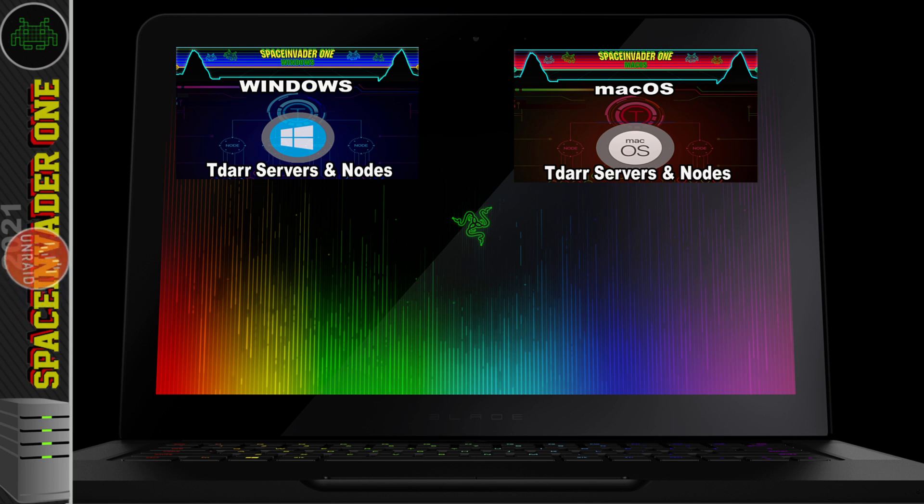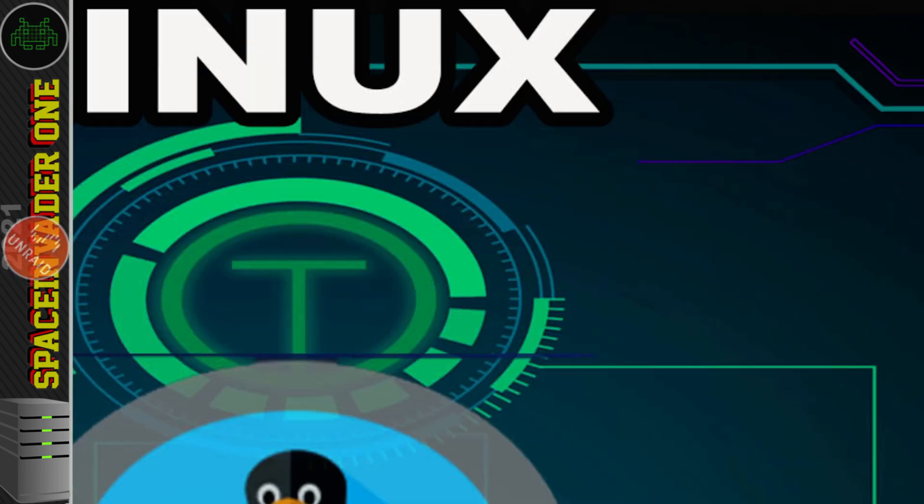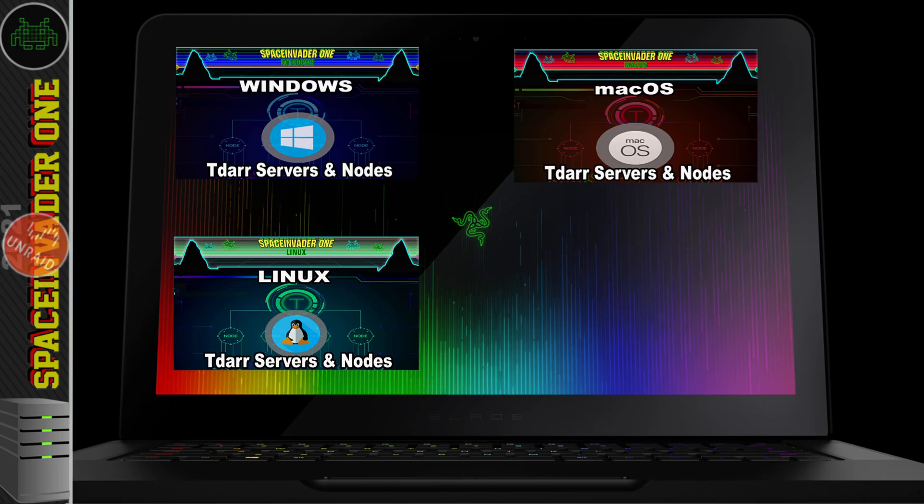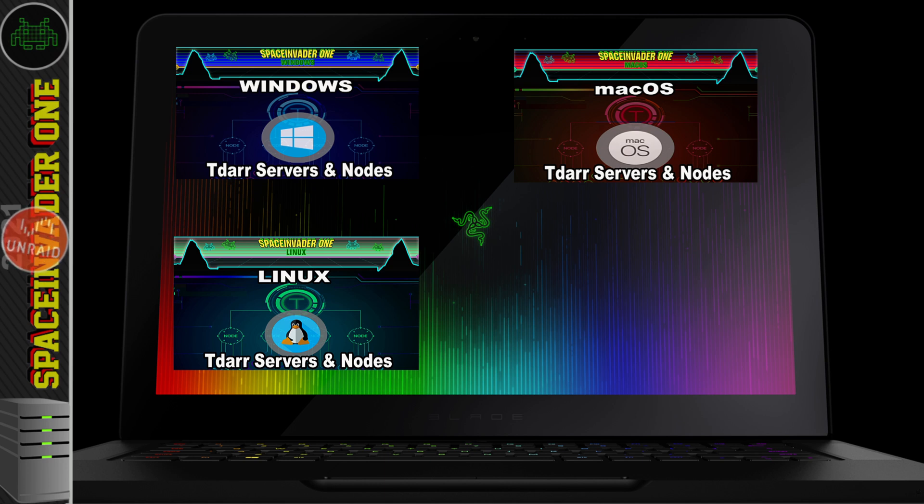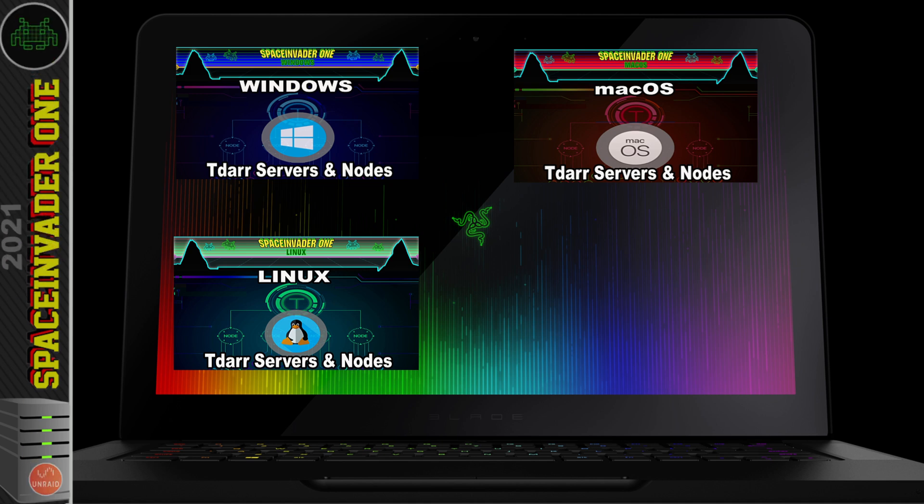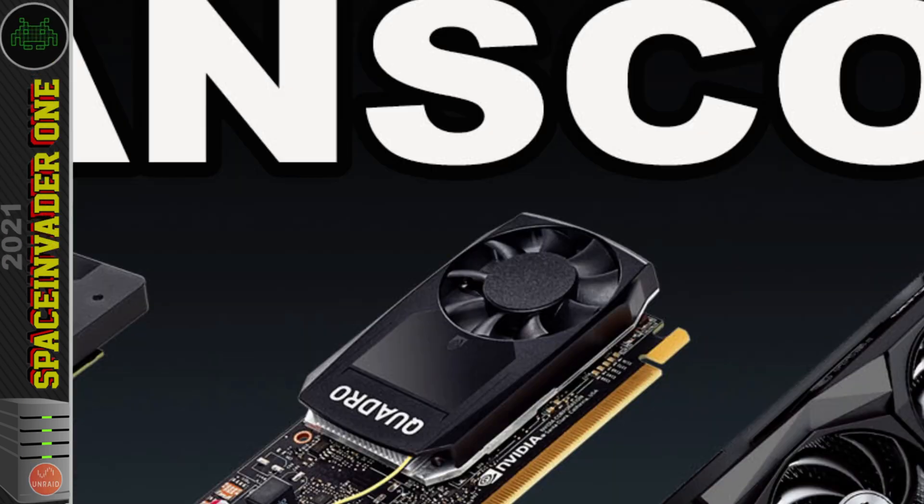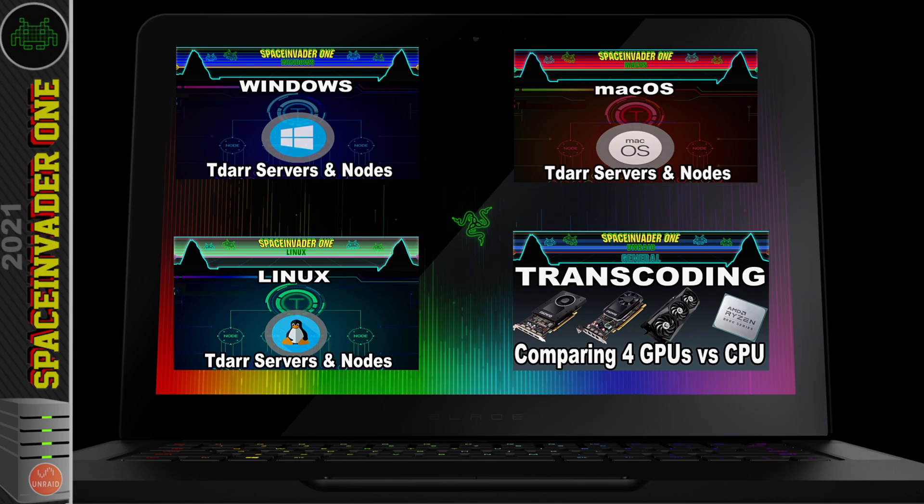Now each system seems to have its own little quirks when setting up TDAR and Linux is no different, so if you're running Linux then watch this video here. Then finally to round things off, the last video is testing transcoding with different GPUs and CPUs. Well I think that's enough talking for now, I'm going to end this part and I'll see you in one of the next.